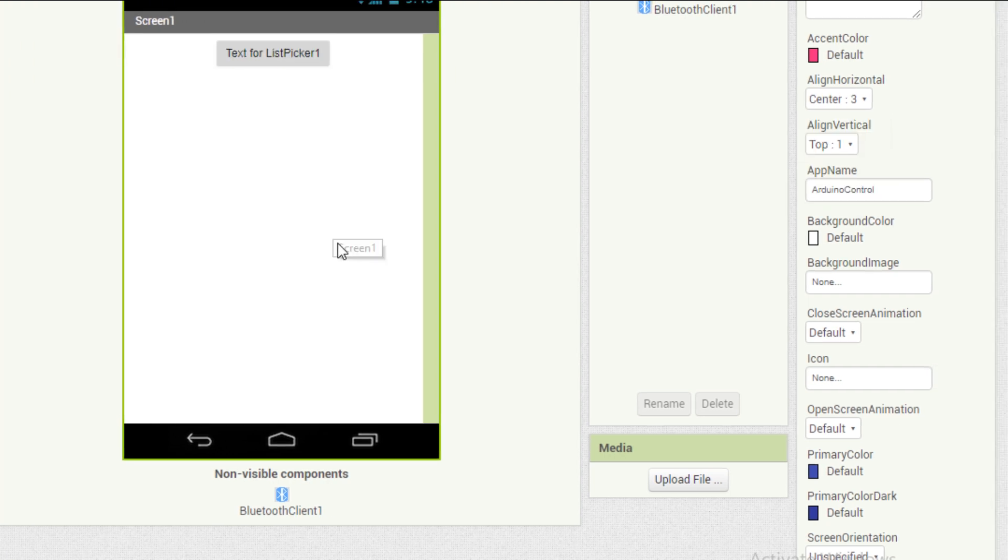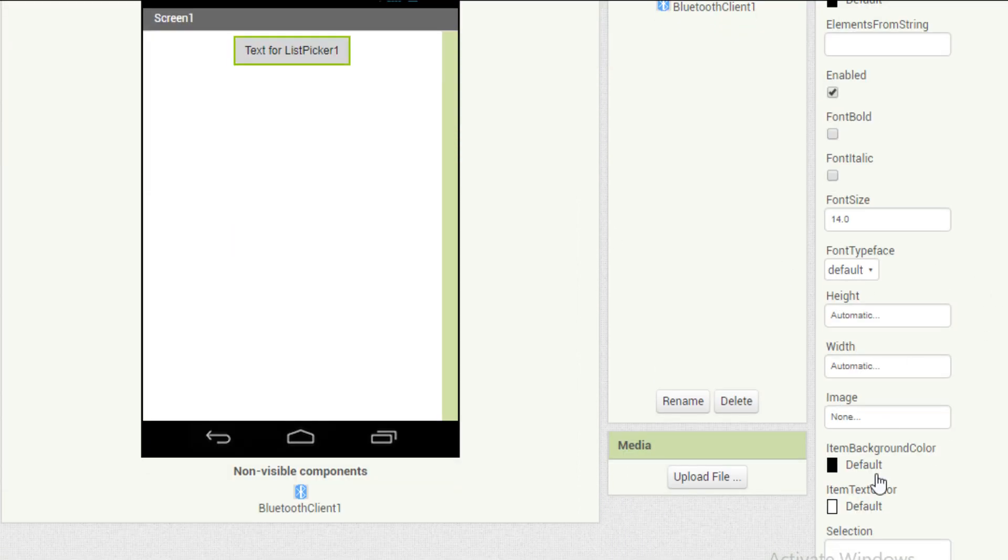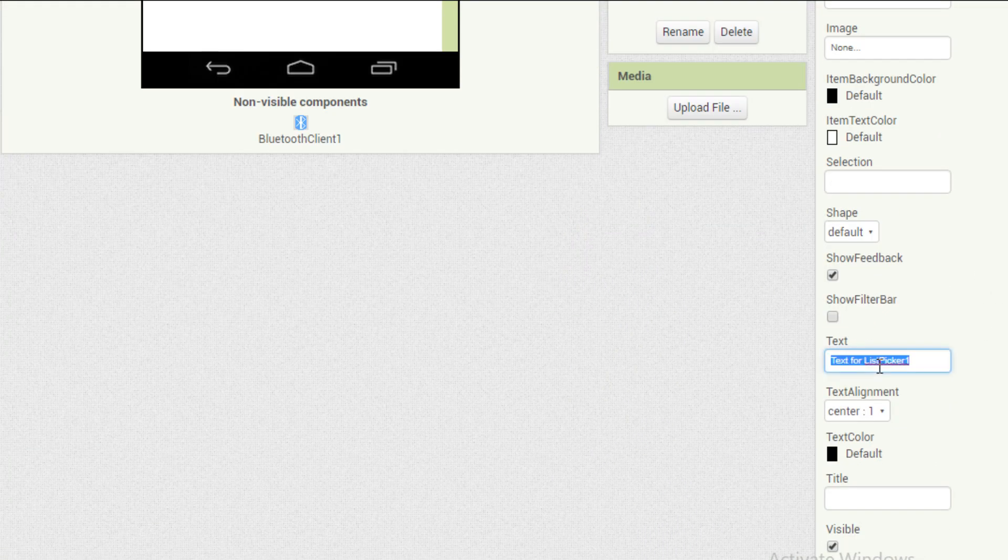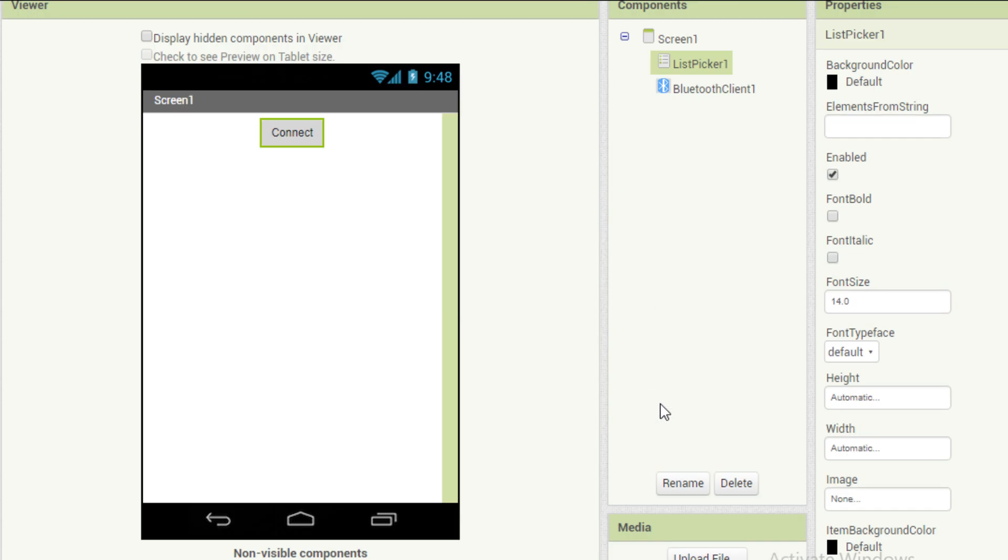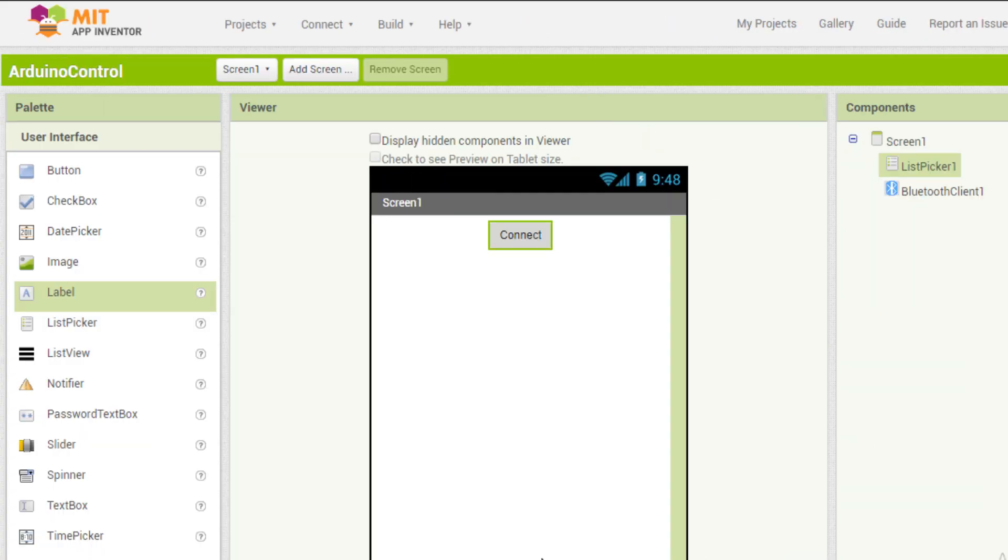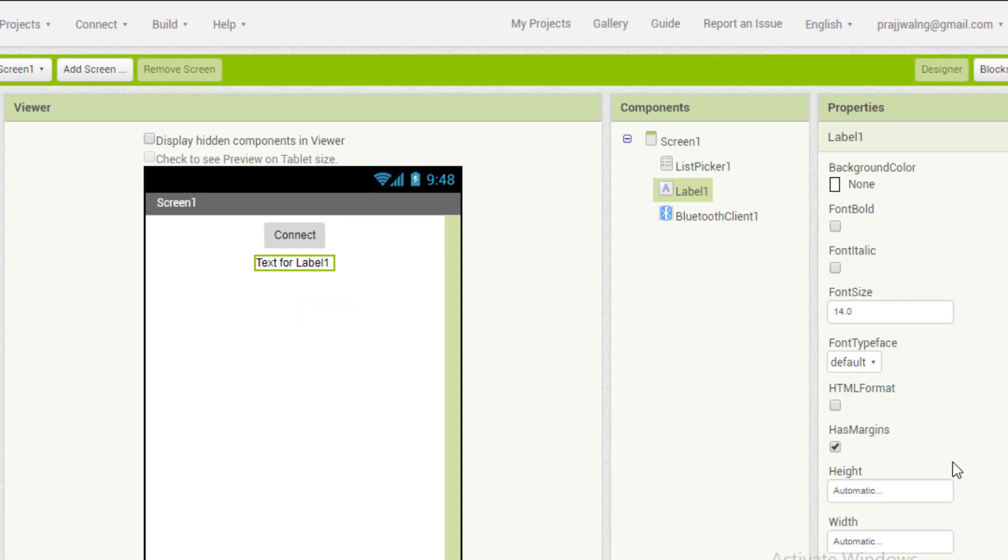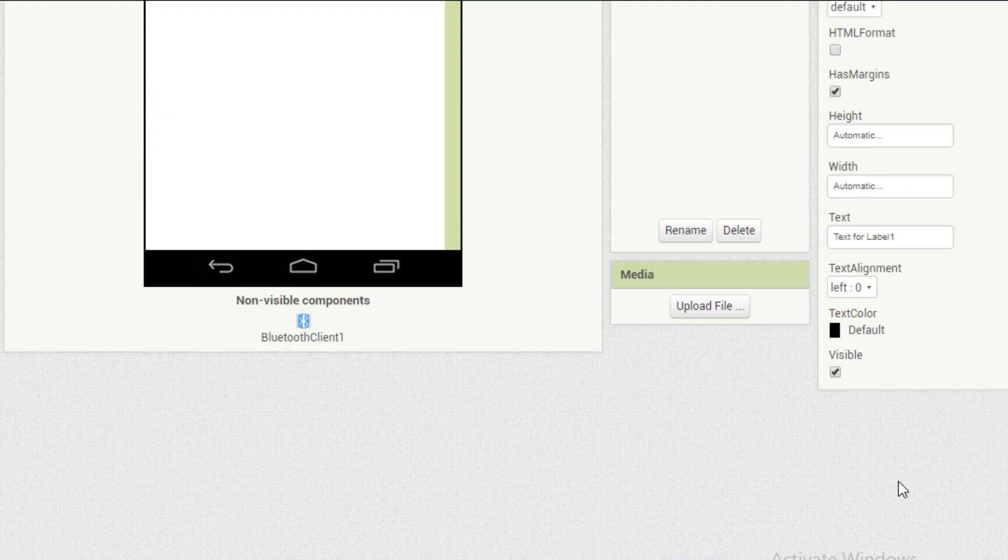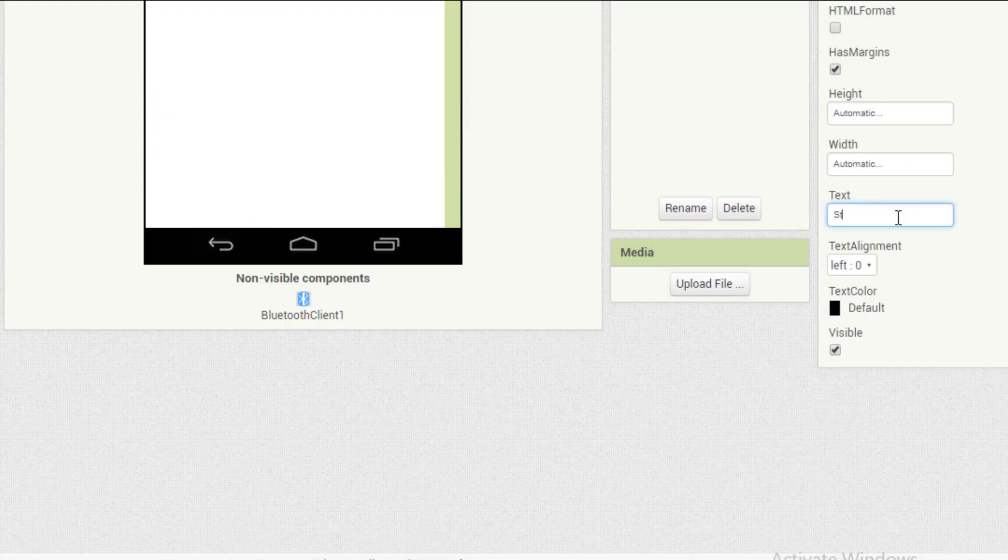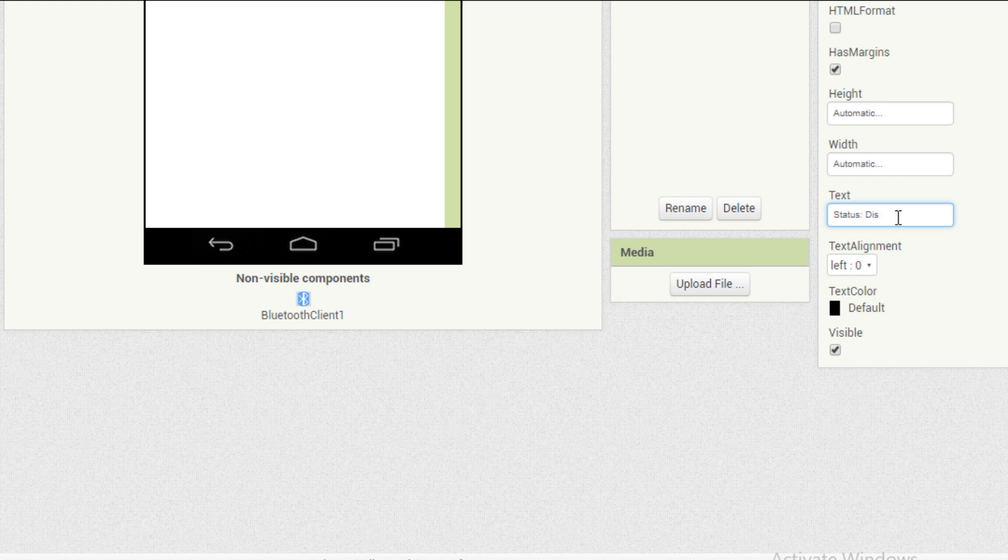I am changing the alignment to center and the text to connect. Now I need a label to show the status of the Bluetooth. We will keep it as status disconnected.